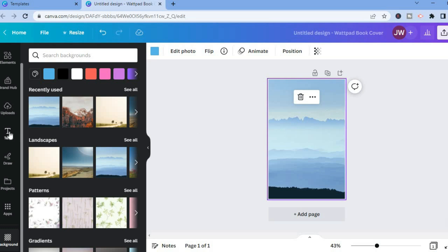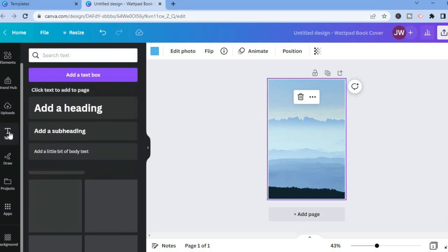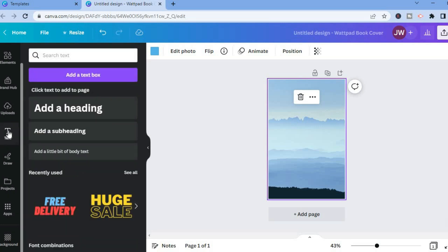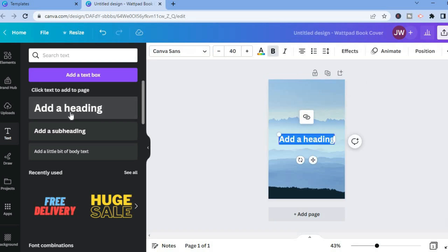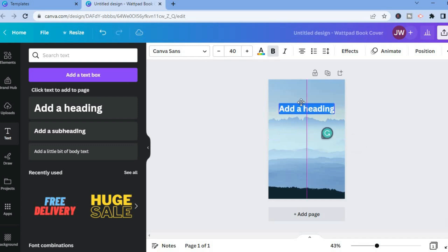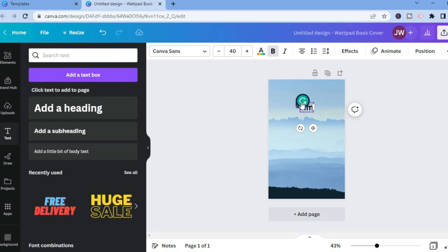After that, go over to the left menu again and tap on the 'T' that says 'Text.' From here you can select any one of these text boxes. For this example I'll tap on 'Add a heading,' then type in the name of your Wattpad book. For this example I'll simply name mine 'Simple Answers.'